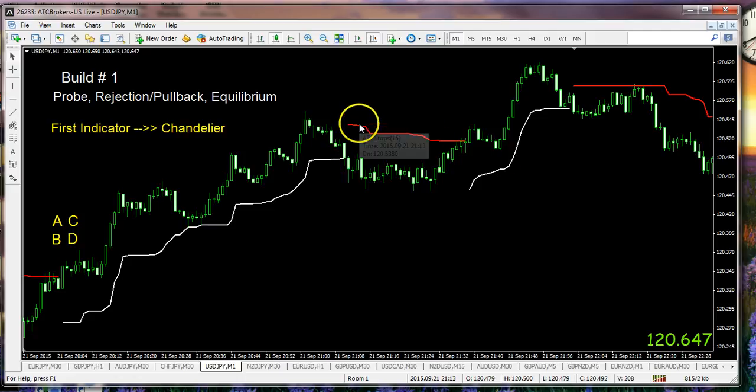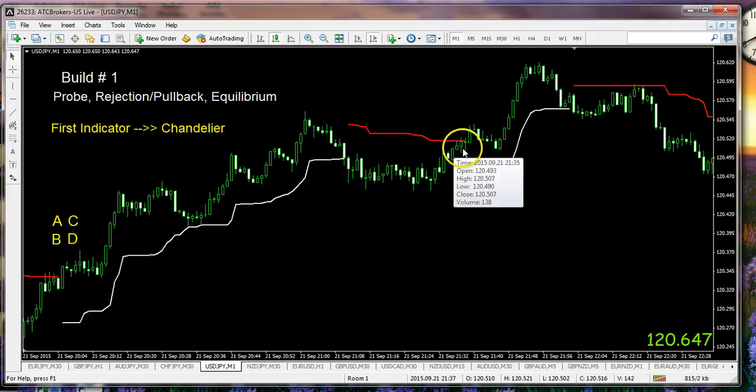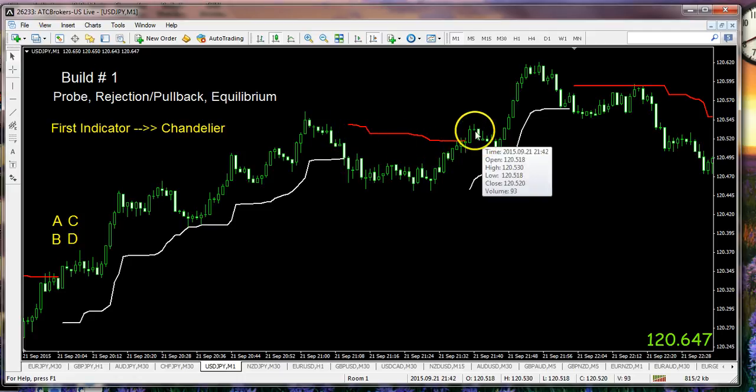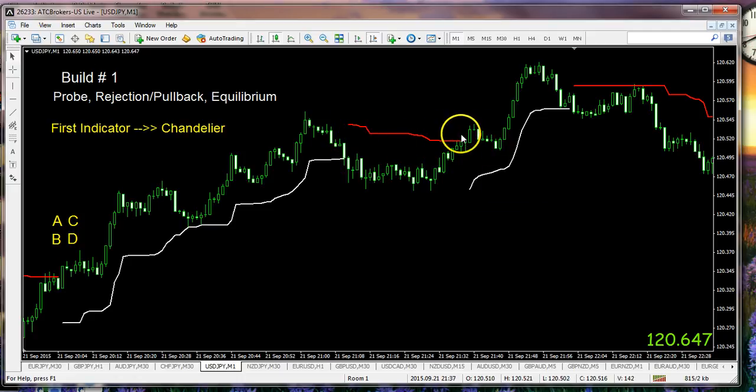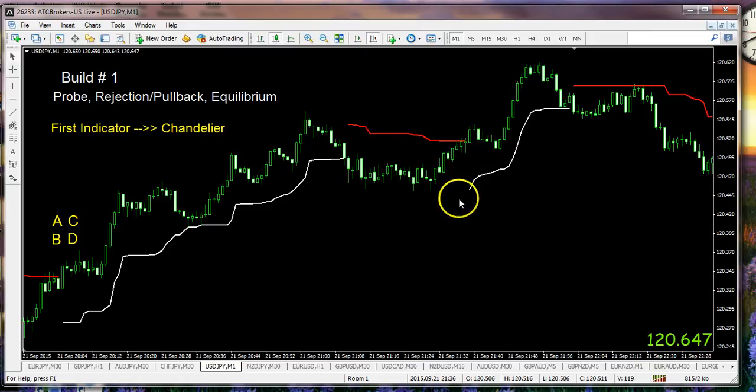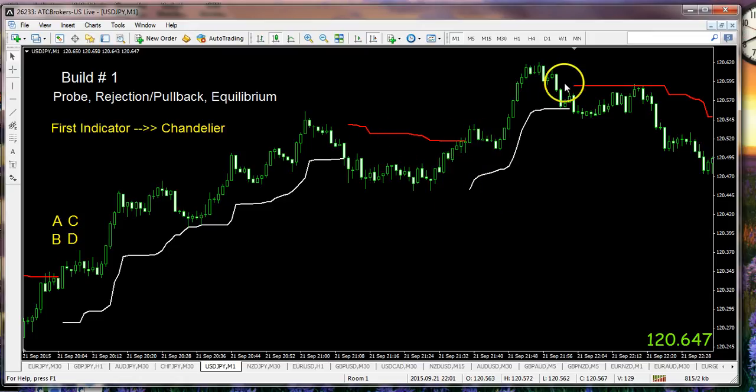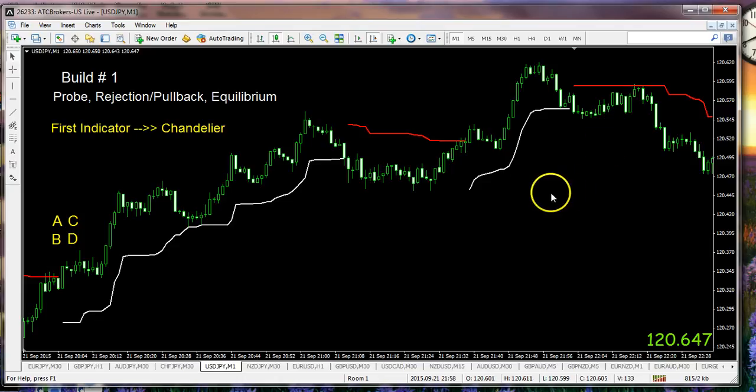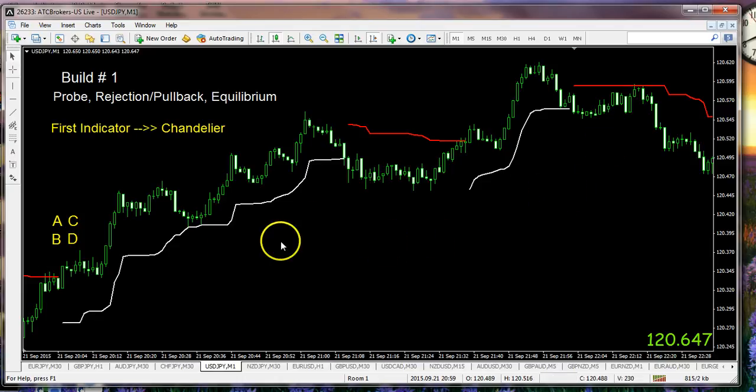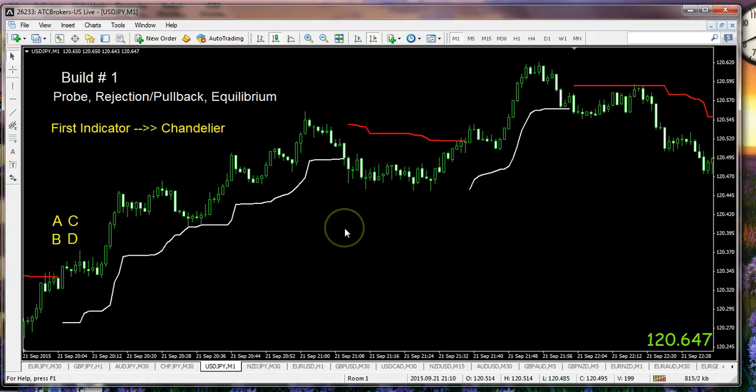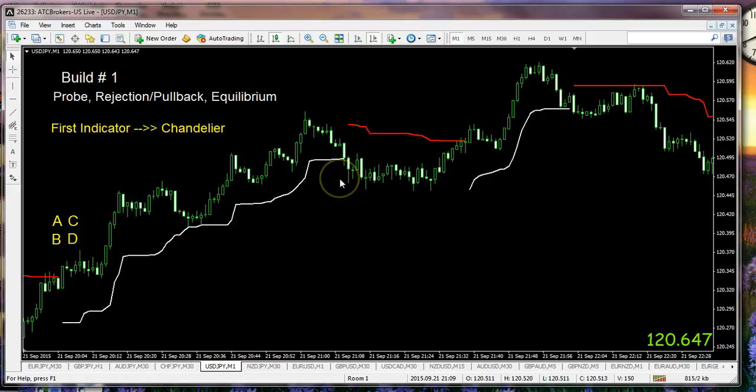Now the chandelier tells us when we're having support and when we're having resistance. Once we take out support by having price drop through it, or once we have price increase to breach the chandelier to the north, then the lines change color and we now have support going in the opposite direction. The situation is that I'd like to get to whether we would like to be alerted when this change occurs from support to resistance.